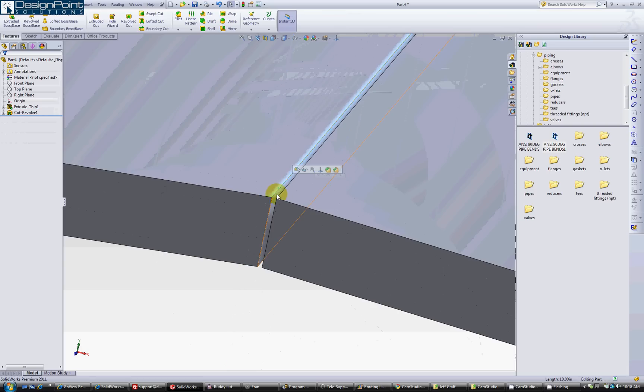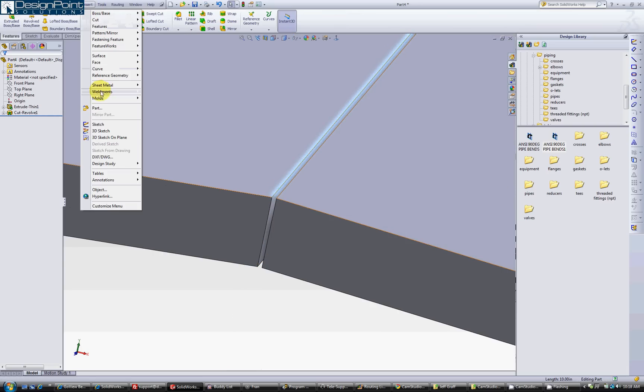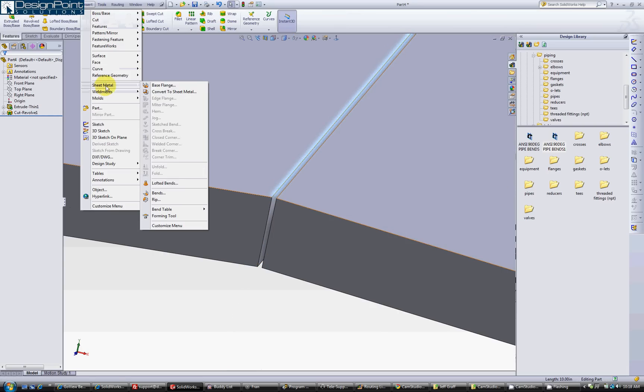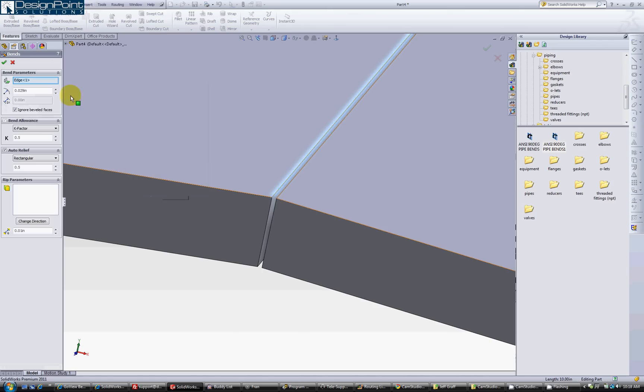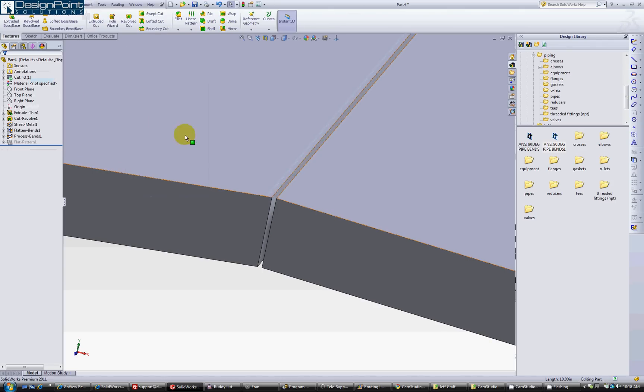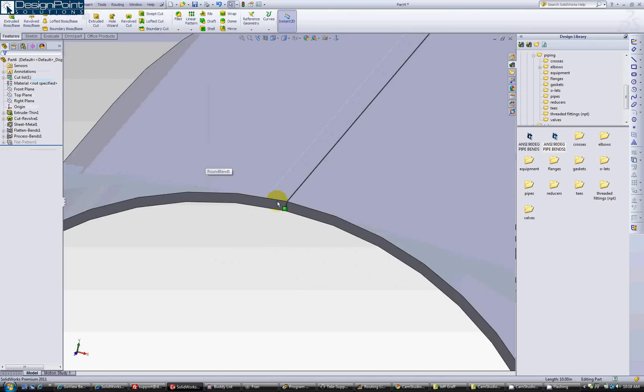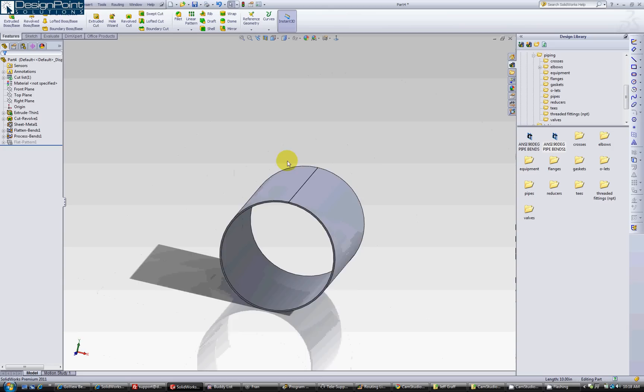Click on one of the outside edges. Go to insert, sheet metal, and bends. Hit OK on the track mode box up there. There you go, you have your sheet metal part.